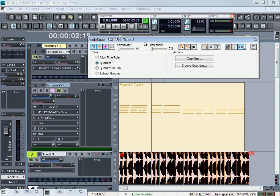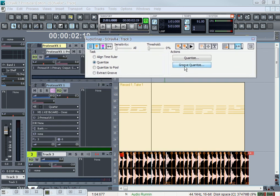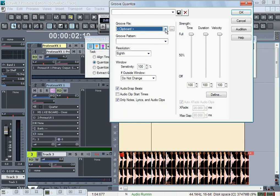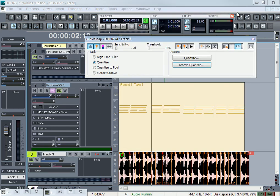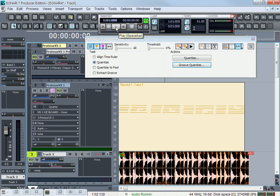This should pull up, and then you see Groove Quantize. If you look, it says Clipboard — it says Groove File, it says Clipboard — and that's basically what you copy, the MIDI. I'm just going to hit OK, and if you look, it moved my drums a little bit. Now this is what it sounds like.